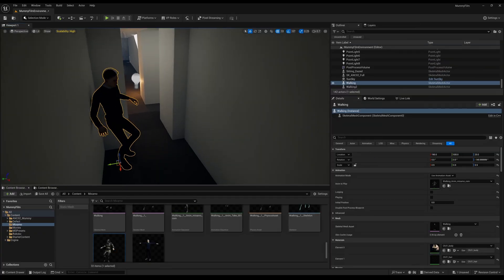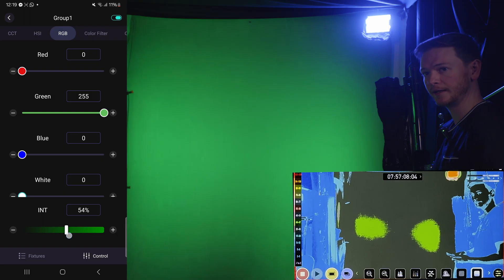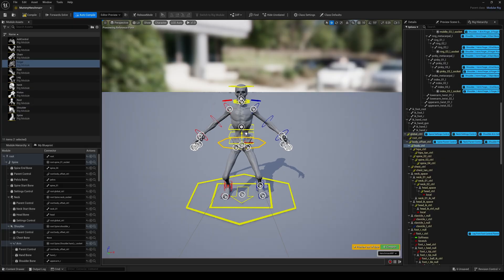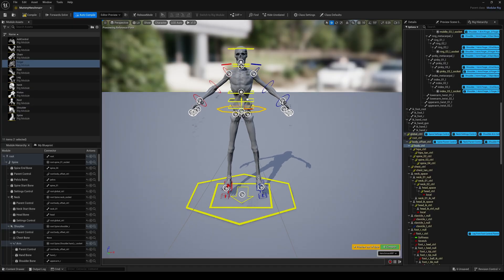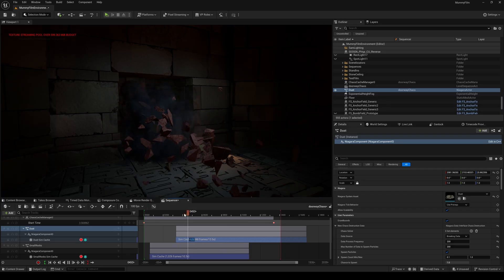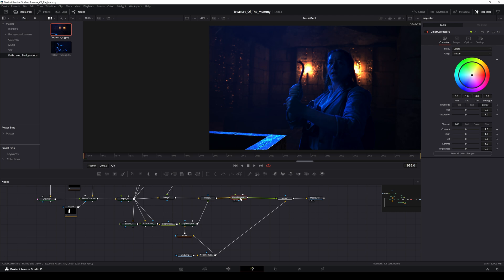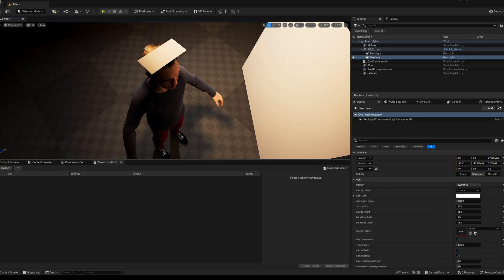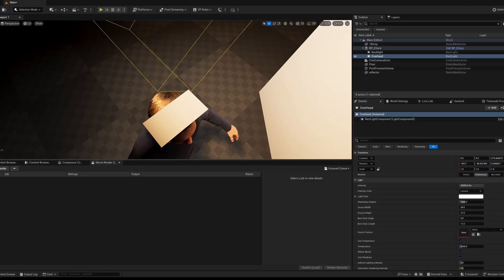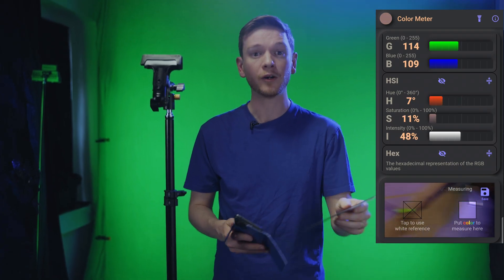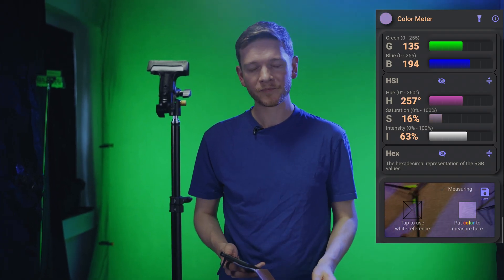We've got sections on building your environments, shooting on a green screen, there's mocap sections, character animation, chaos destruction and Niagara fluids, a detailed compositing section and also the cherry on top, how to match the lighting from your Unreal environment to your real world studio set scientifically and accurately.